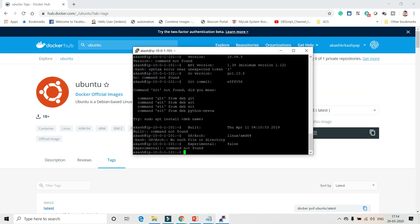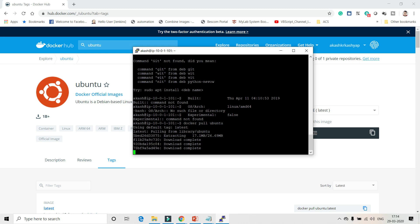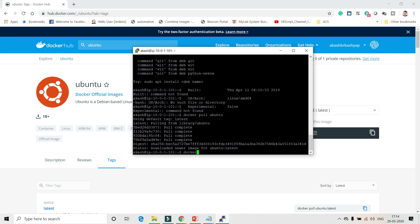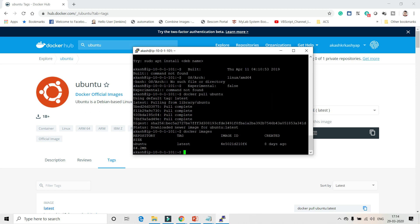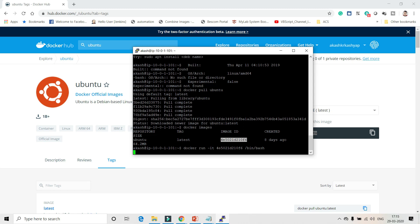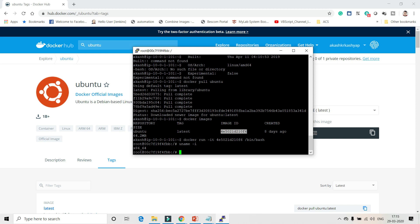So I'll run docker pull ubuntu. Once that's done, if you run docker images you can see that Ubuntu is now in the local registry. The next step is to run this image in a container: docker run -it for interactive mode so I can go into the container and make changes, and I need a bash shell. Now I'm inside the container. You can do uname -i and see it's a 64-bit kernel.